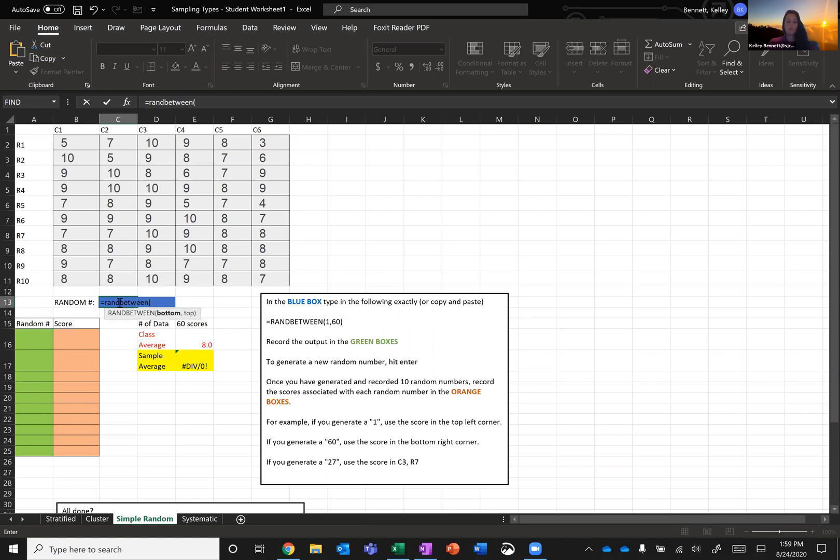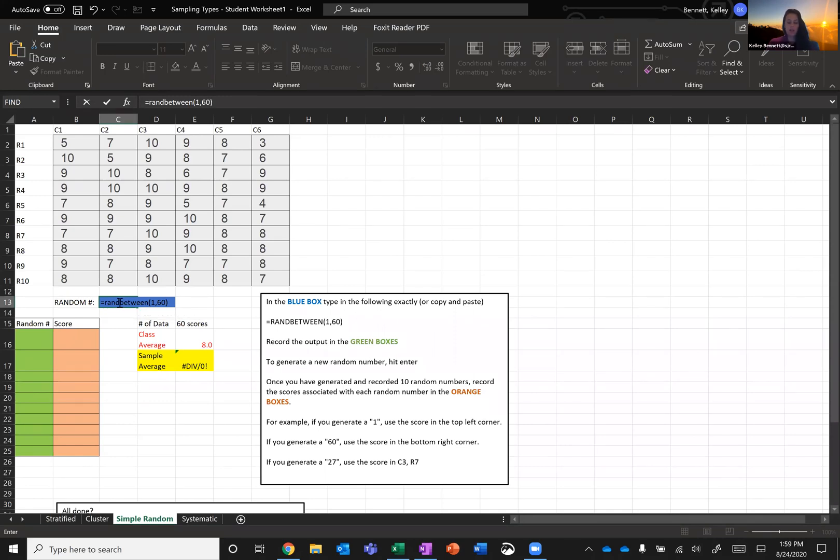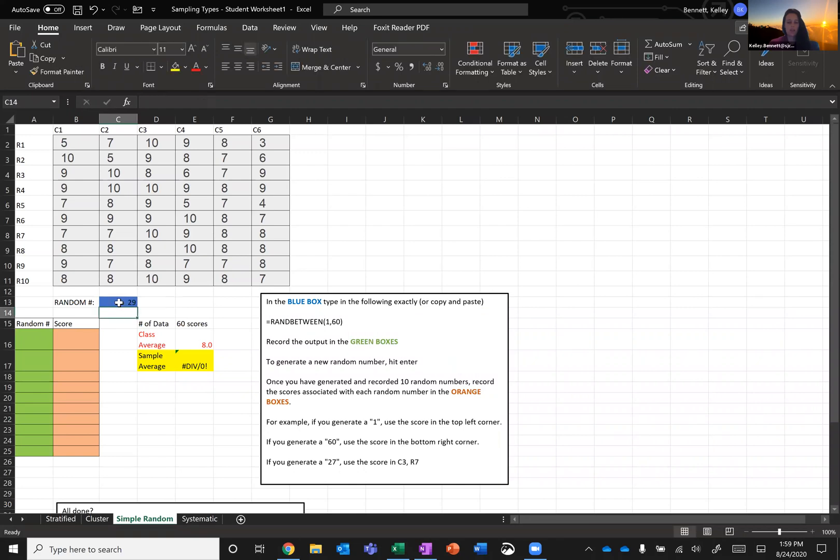What this does is it will generate a random number between any two numbers that I designate. So for us, I'm going to put 1, 60. Once I close my parentheses here, I'm going to hit enter and it should generate a number between 1 and 60. So hitting enter, I get 29.